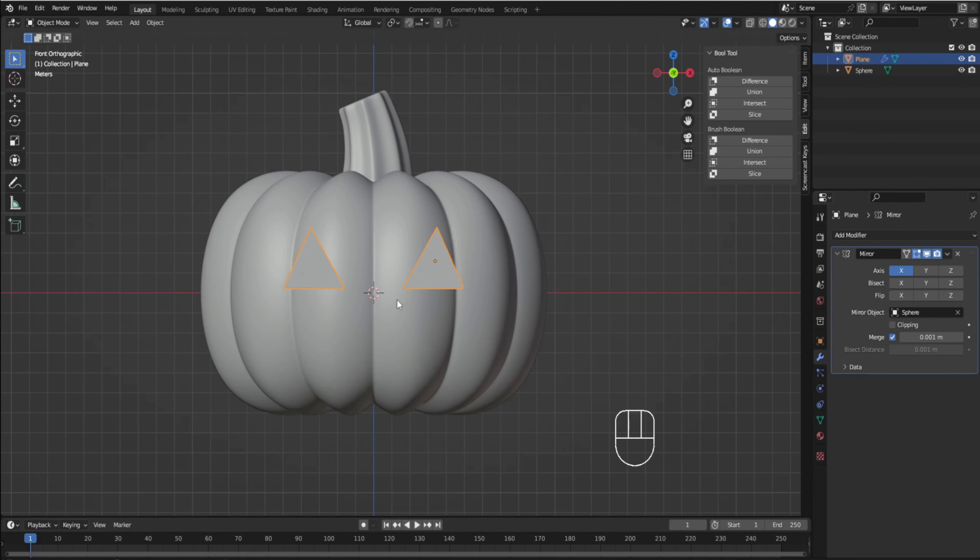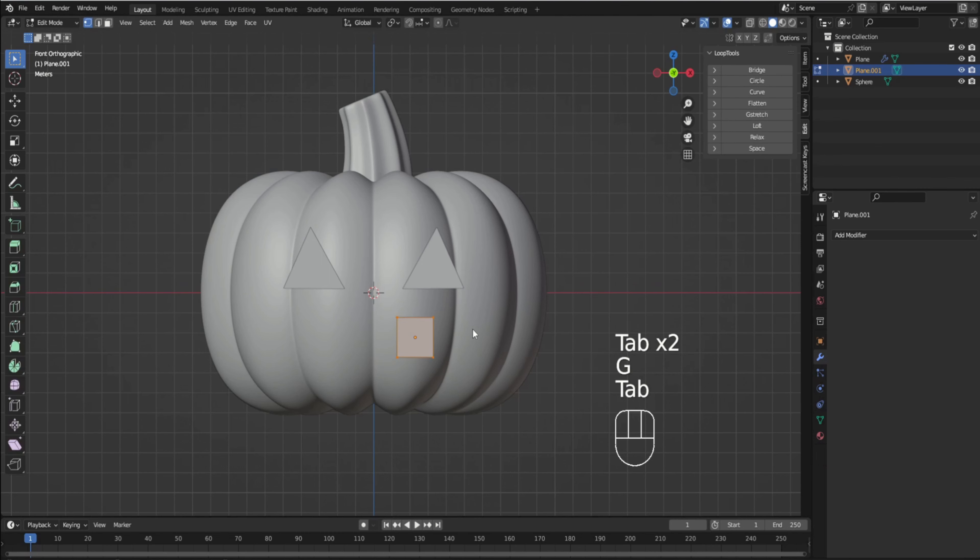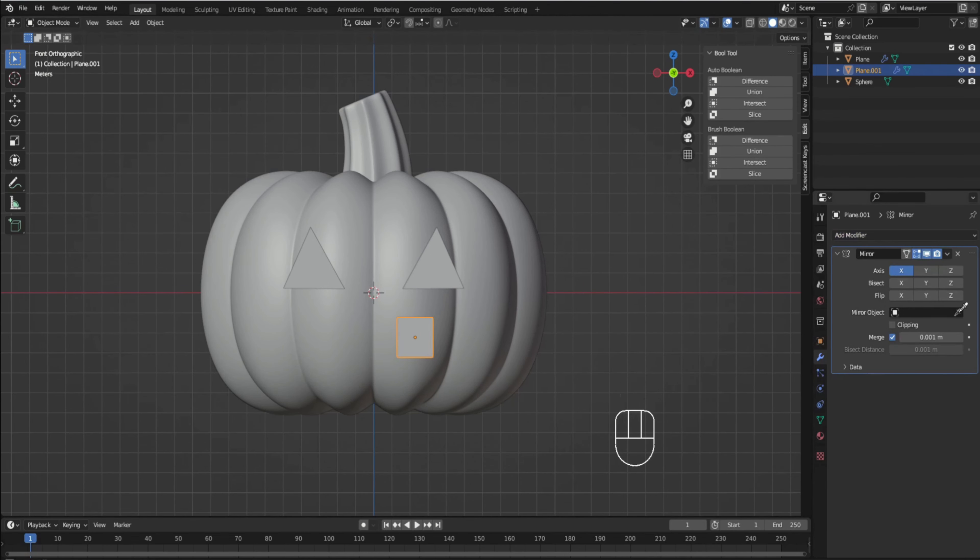You can change the eyes however you want — make them big like it's surprised, or like it's evil. We're going to leave them kind of normal. Then we're going to add another plane, do the same thing rotating on X, go to side view, move it into position, and apply our mirror modifier. Then we're going to turn on clipping. What clipping does is when you pass the center, it'll combine the two sides together so that when we apply the mirror modifier this will be all one object and not two separate objects.